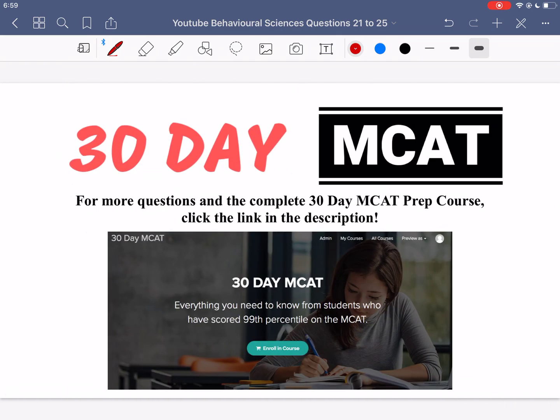That's it for the questions in this video. If you enjoyed what you saw, make sure to check out our course on teachable.com — the link is in the description below. In the course we go through a lot more questions and break down all the different answer options, just like this video. Subscribe to this channel to see all the videos we put out. I'll see you guys in the next one.